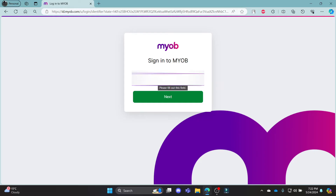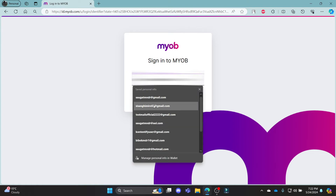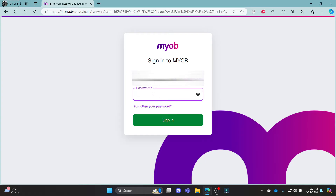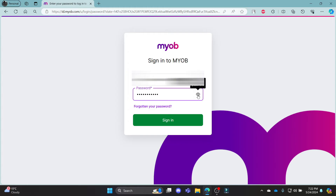The first step is to write down your email address. Go ahead and write it in the box and then click next. The second step is to write down your password. After you write down your password, make sure to check it by clicking on the eye icon. Make sure your email address and password are correct and associated with your MyOB Payroll account.